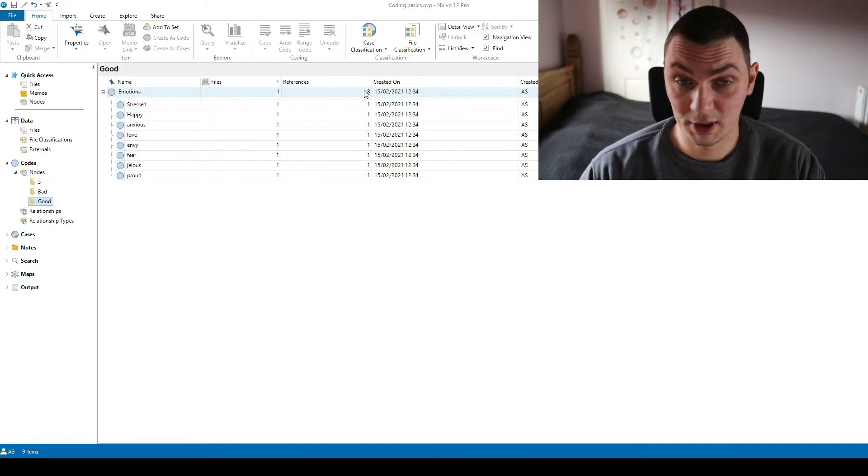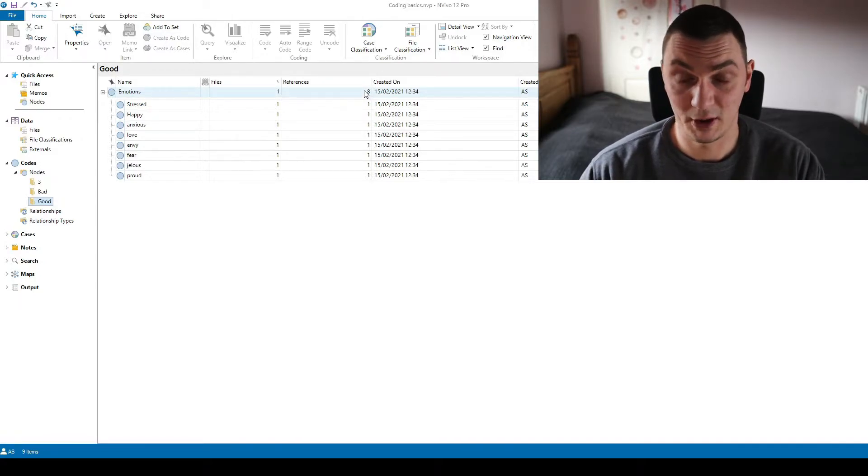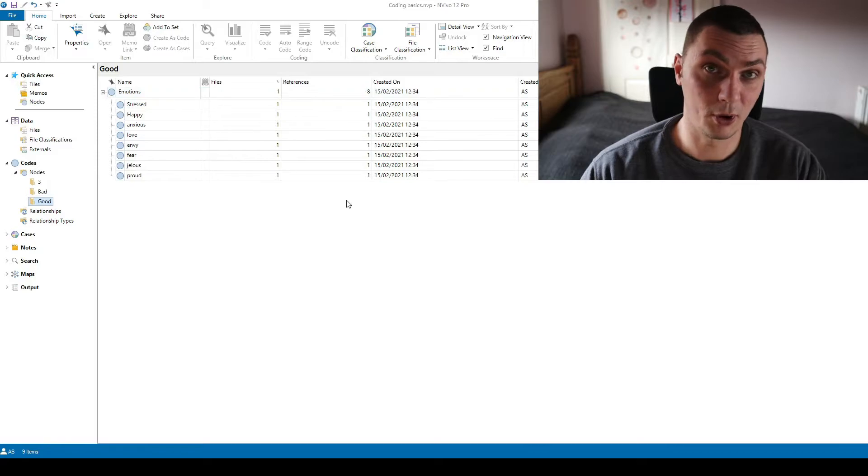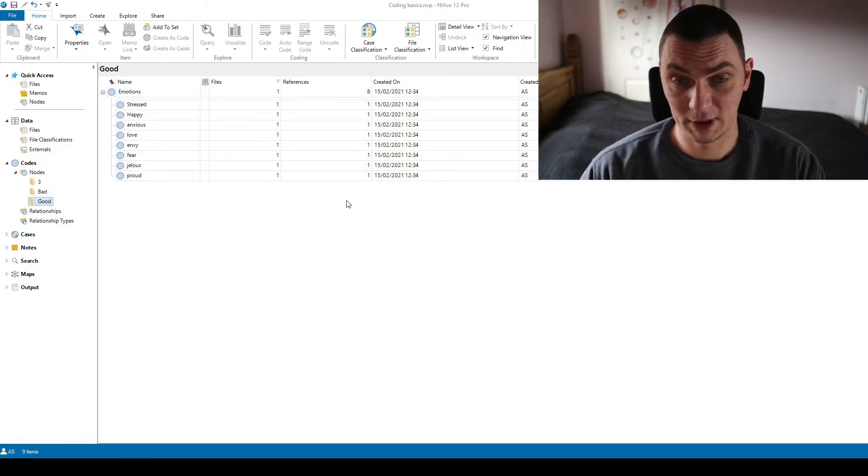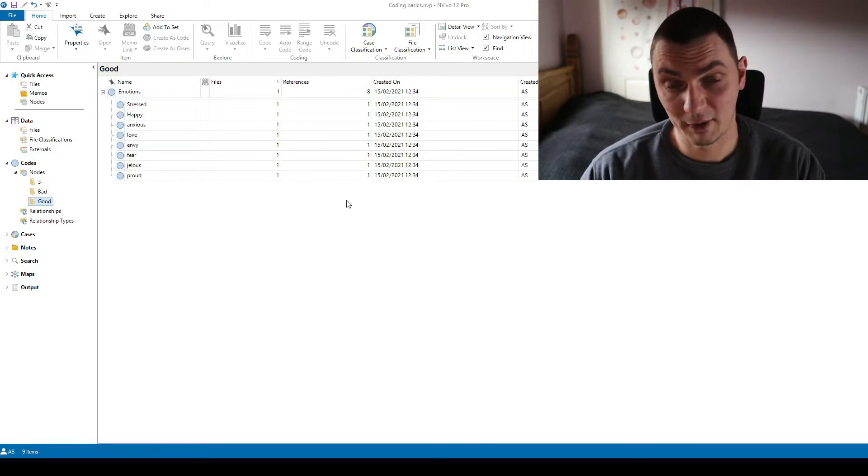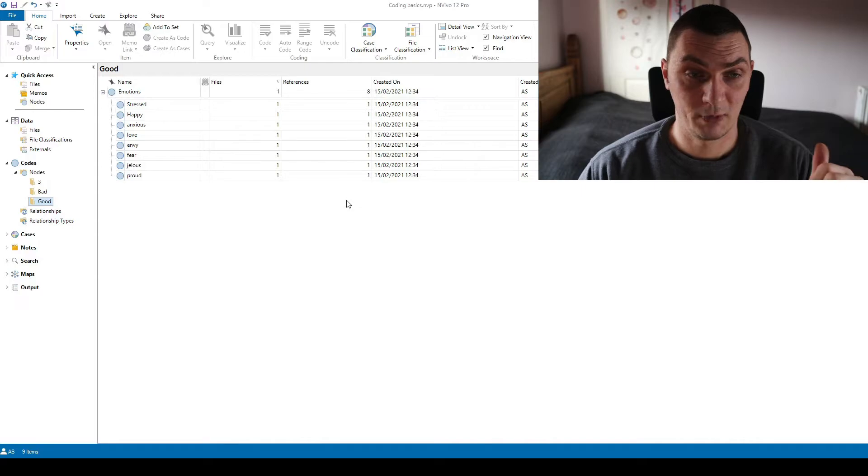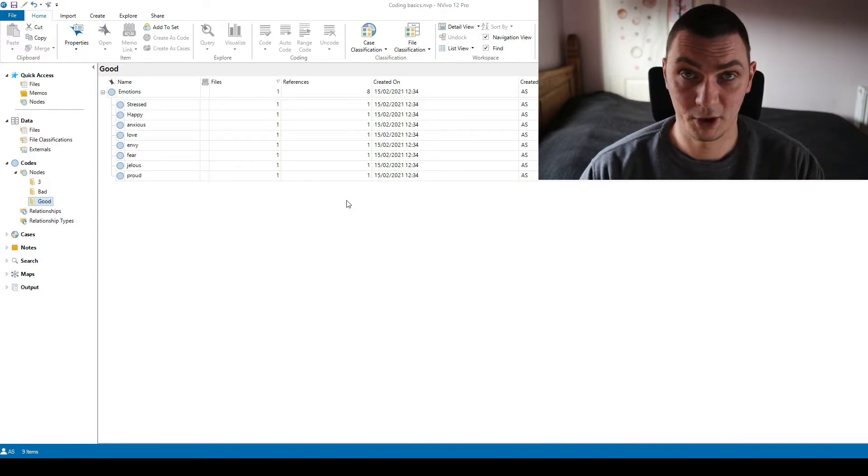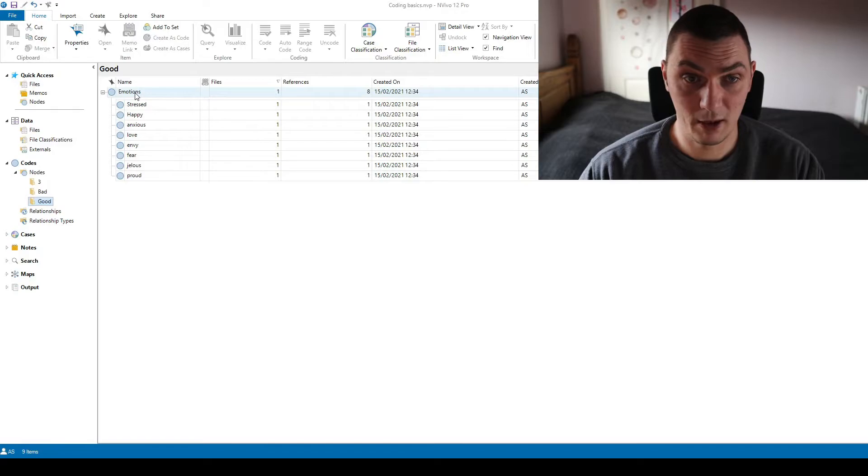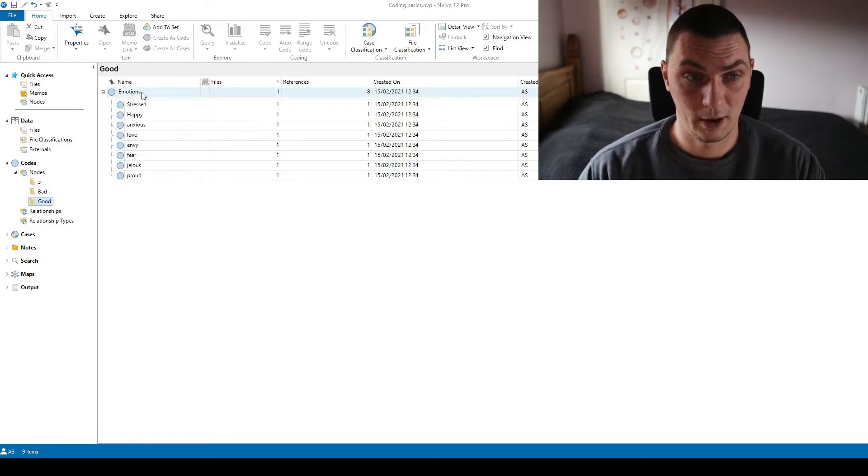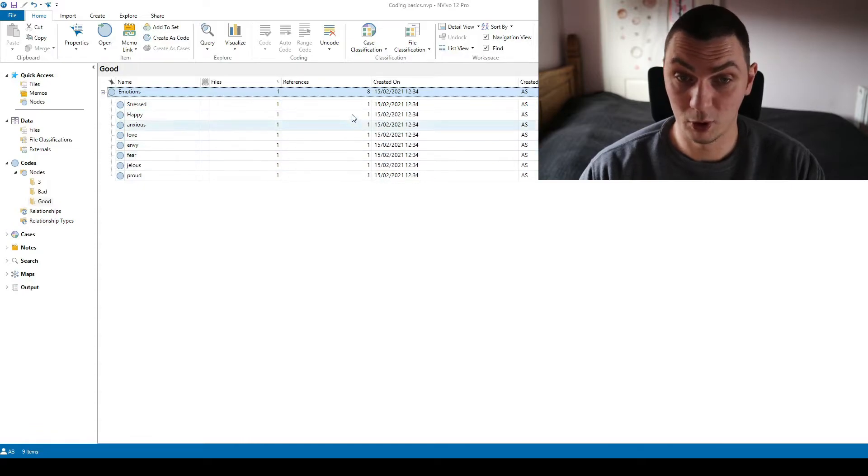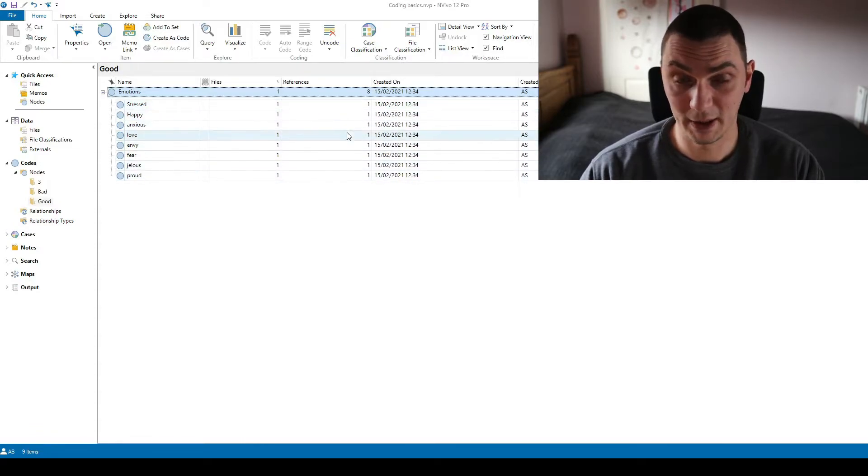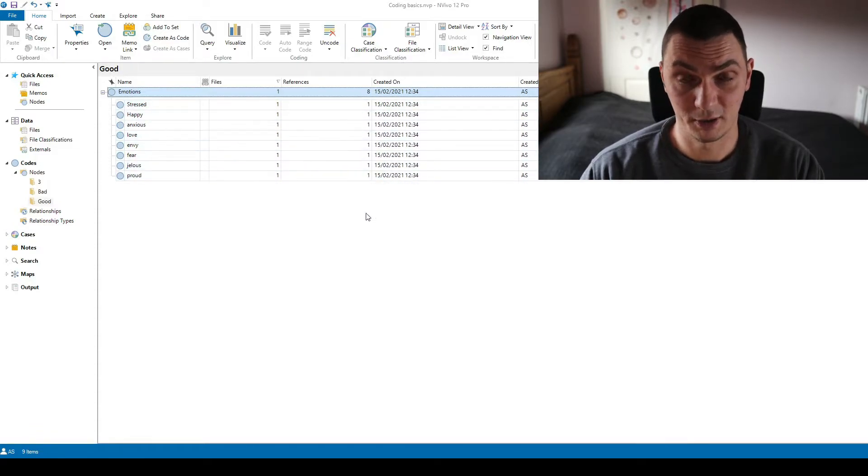So again if you're not using NVivo this still applies. If you are reporting on the numbers in your data, if you have a table for example of themes in your results chapter, what is generally expected is that this main theme or main code, the number of times it appeared will be the total count of how many times all of these appeared.